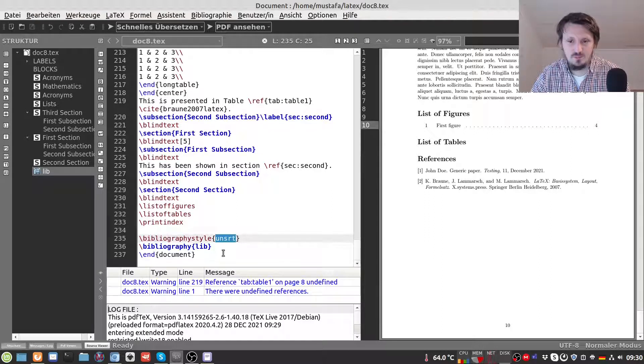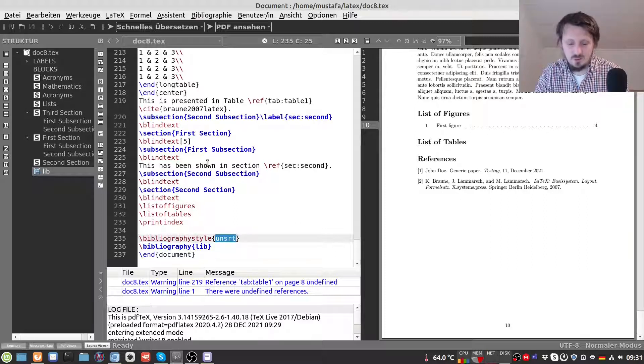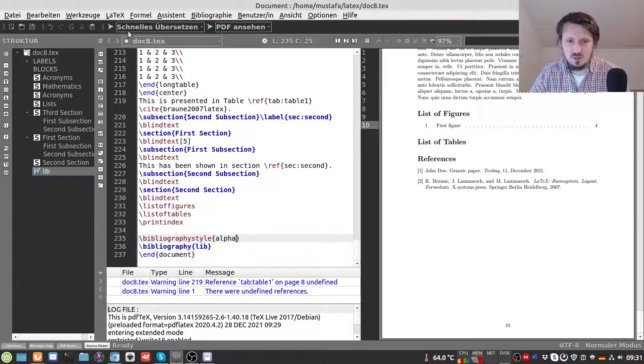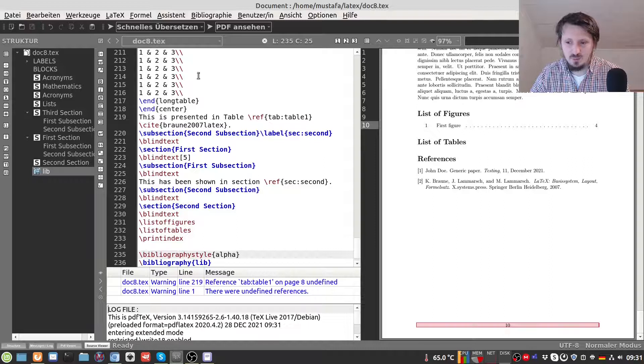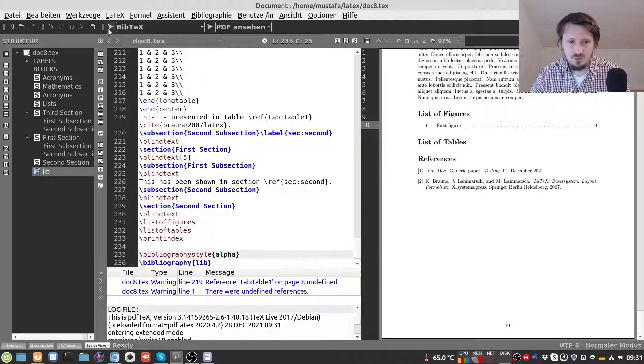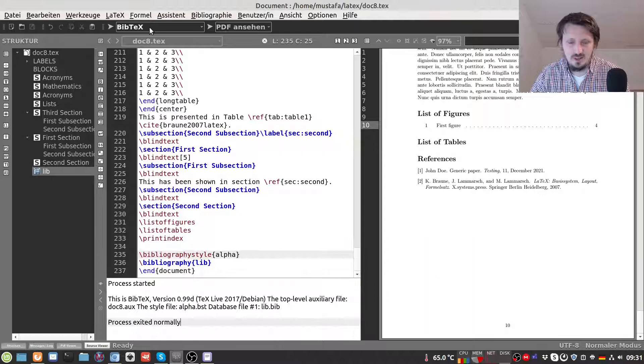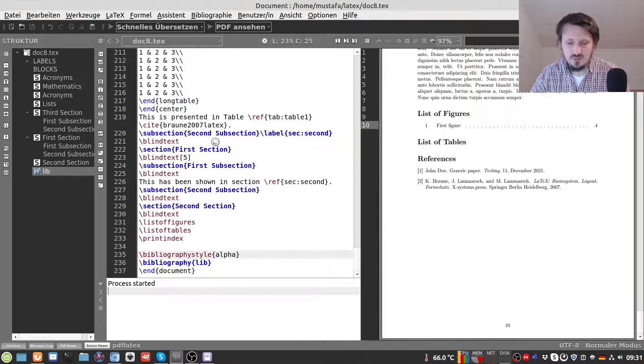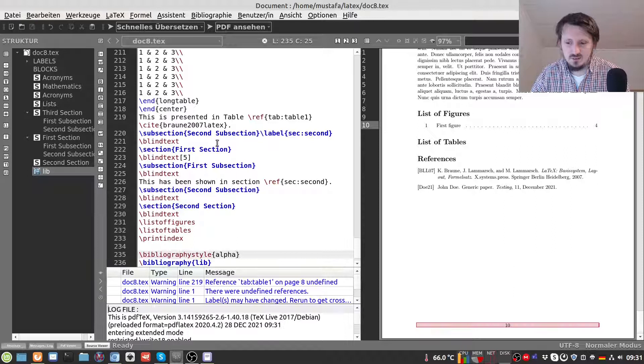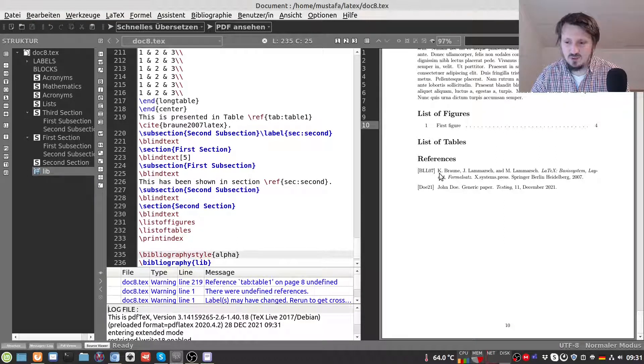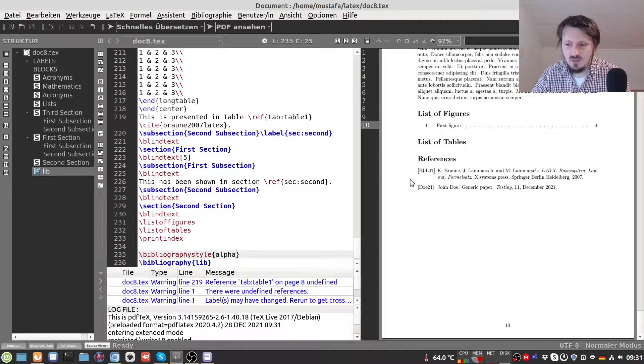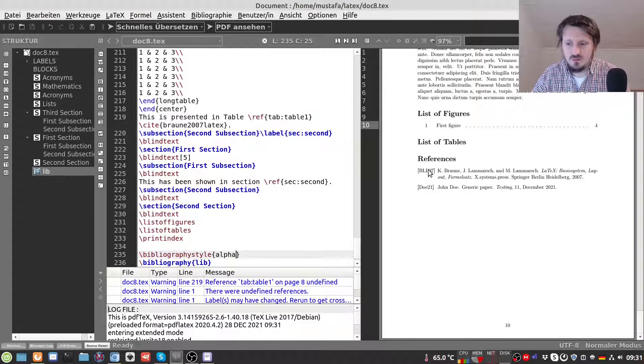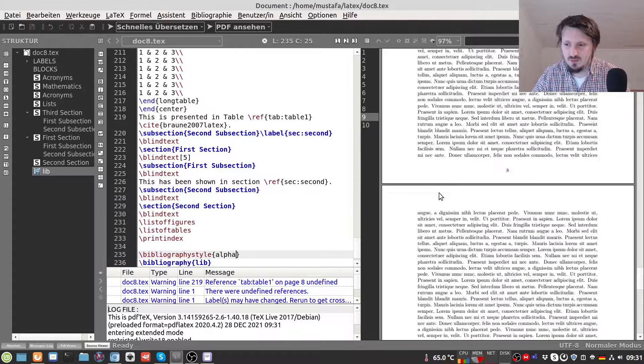Another important thing which sometimes is used is alpha. And again when we change the style we have to recompile it again the document as well as BibTeX. And you can then easily see that now the reference style has changed. So now LaTeX automatically creates an alphanumeric reference which means we have the initial letters of the authors here together with the year when it has been published, 07 or 21.